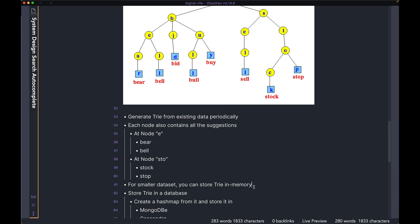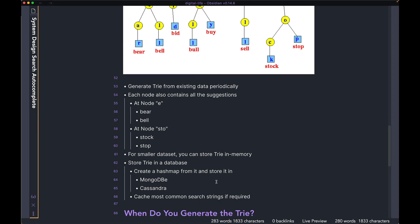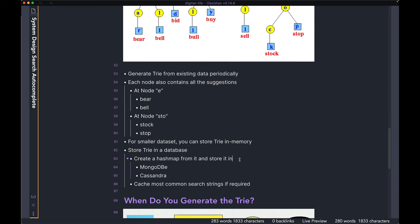For a very small dataset, you can just go ahead and store the Trie in memory of your API servers. But realistically, you will have a larger application with lots more data, which means you need to store this Trie information somewhere in a database. Once you have computed the Trie data structure from your dataset, you can go ahead and create a hash map from the Trie and store that hash map in either a MongoDB database or a Cassandra database. Any key-value database works — you can parse your Trie data structure and store the data as a hash map in those key-value data stores.